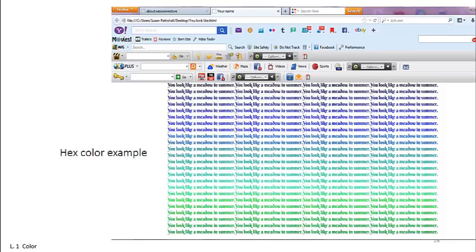On the screen you see a screenshot of gradated text that says you look like a meadow in summer. It appears almost seamless from one color to the next.